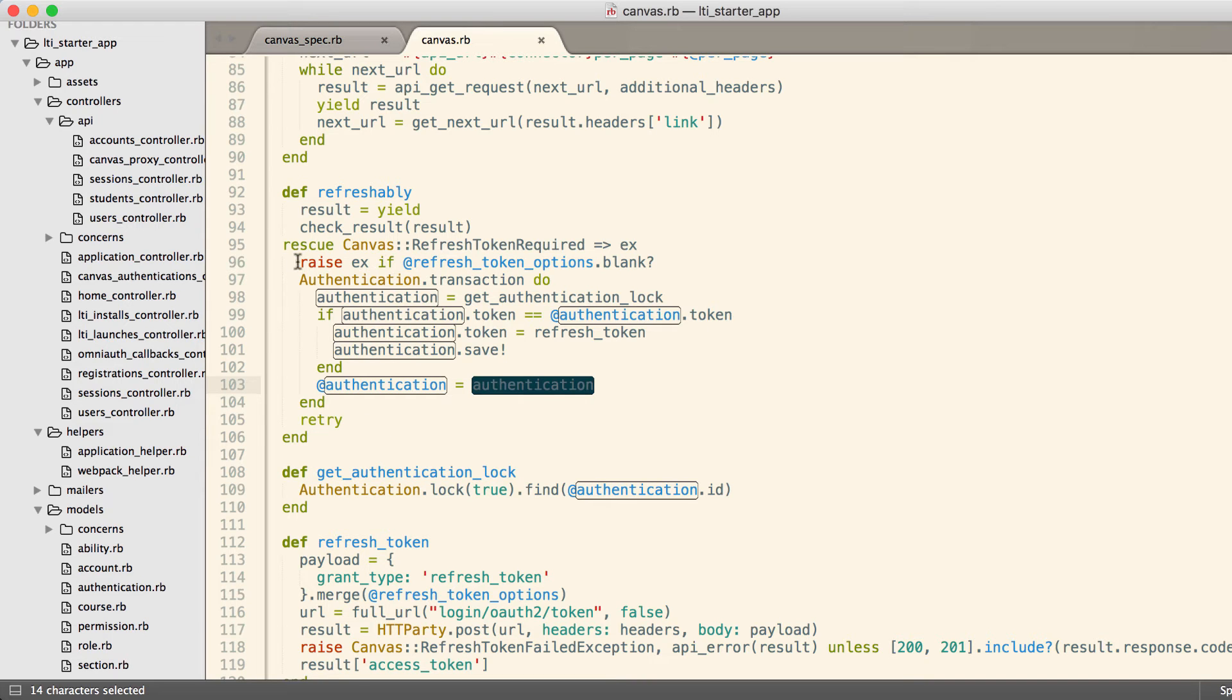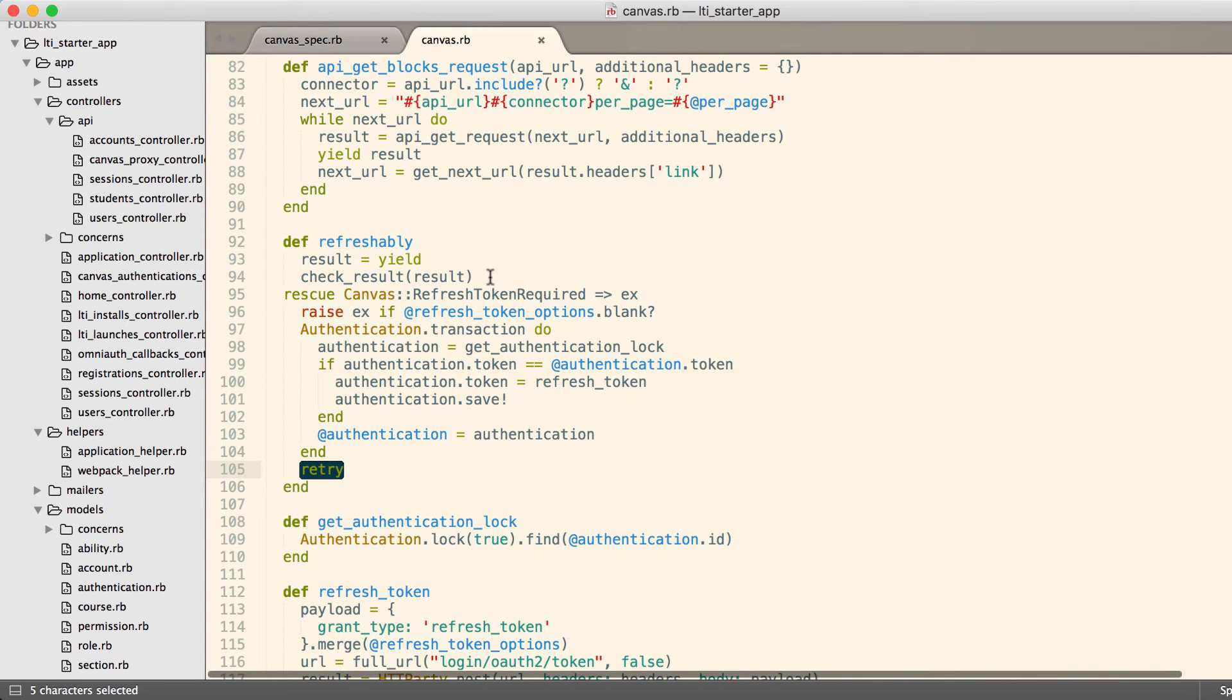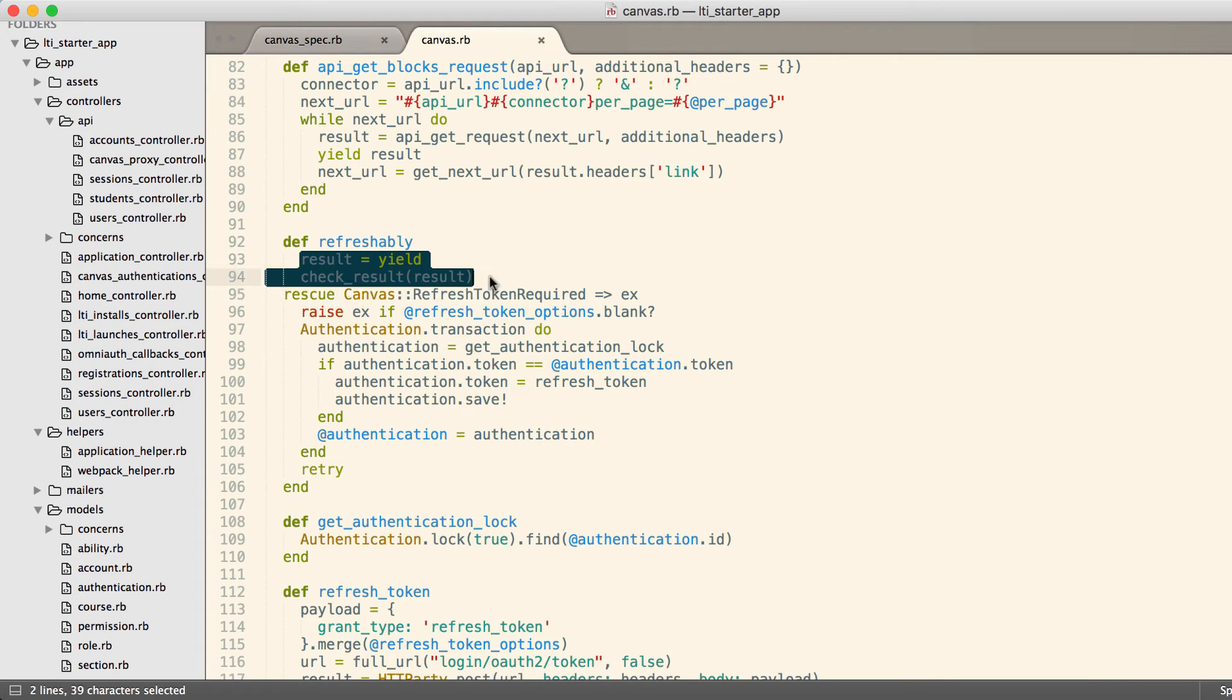You'll notice here we've also used Ruby's retry, so we're going to retry our initial request, which allows us to very easily call the API endpoint that we originally intended and return the results successfully to the client.